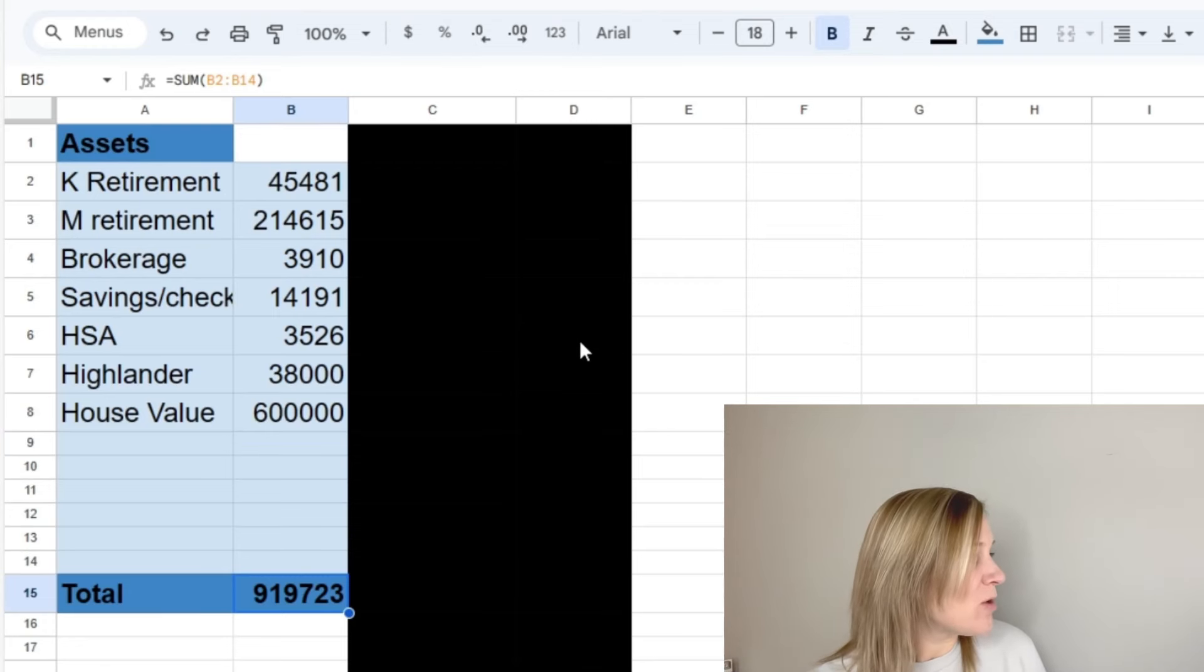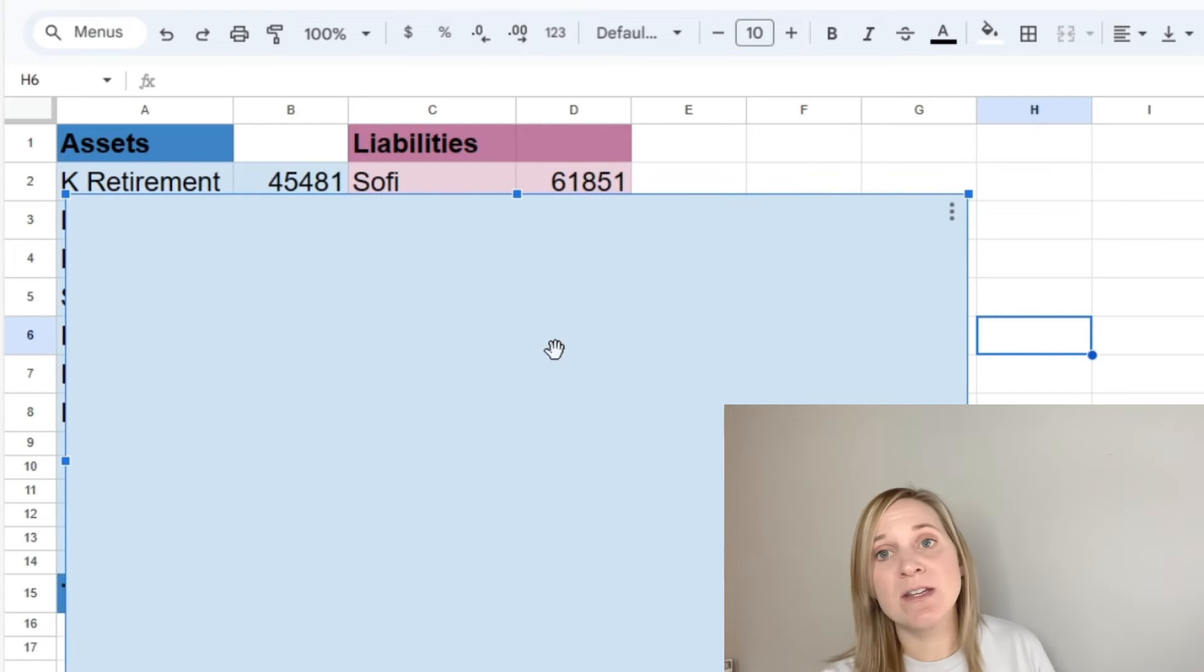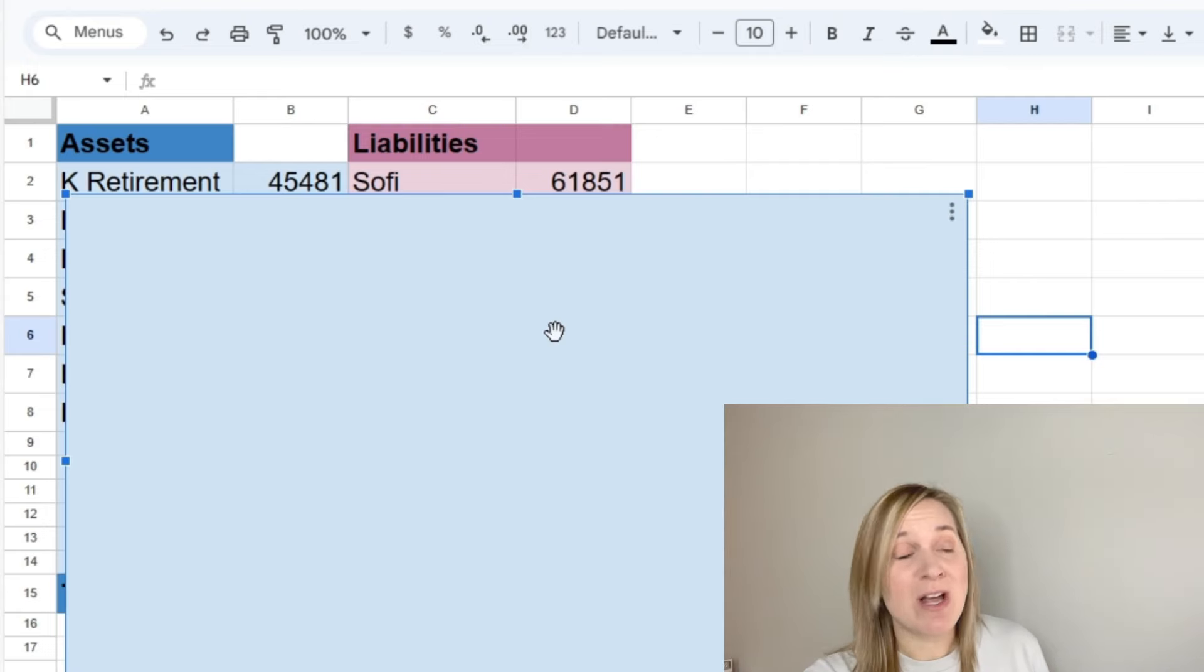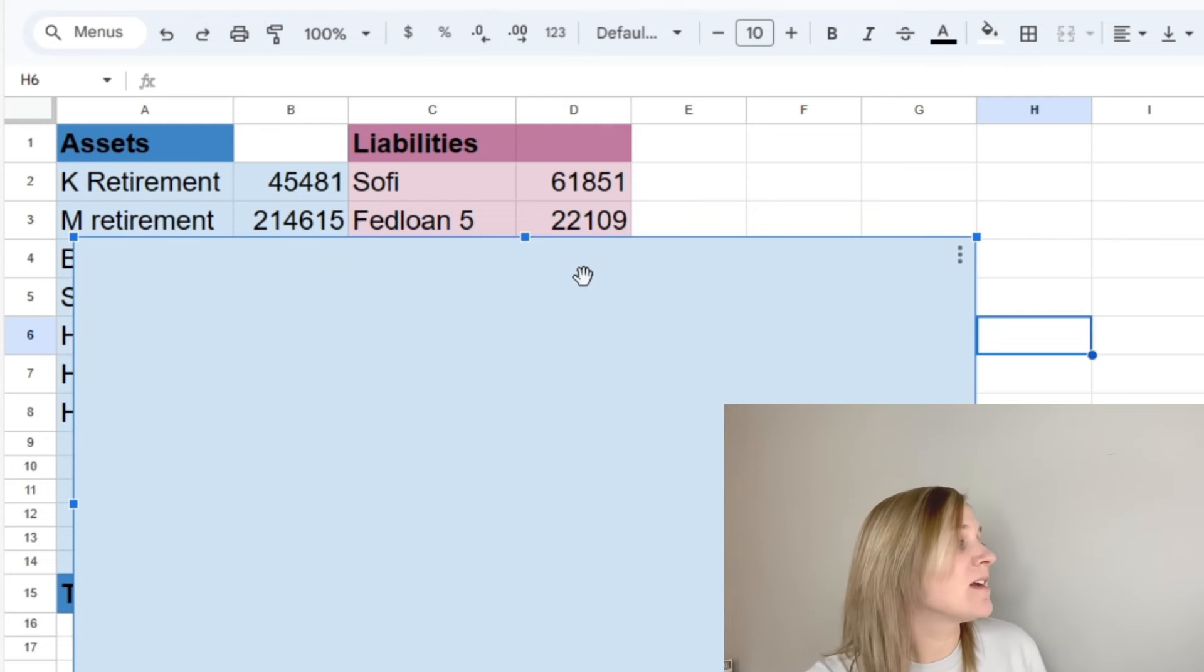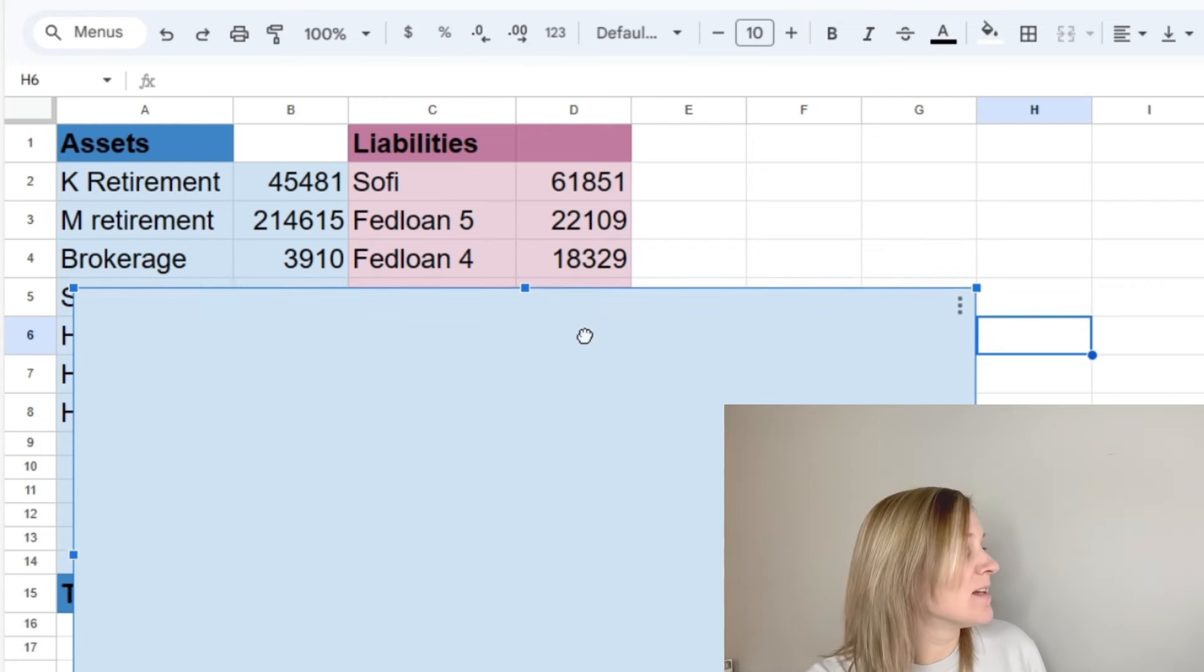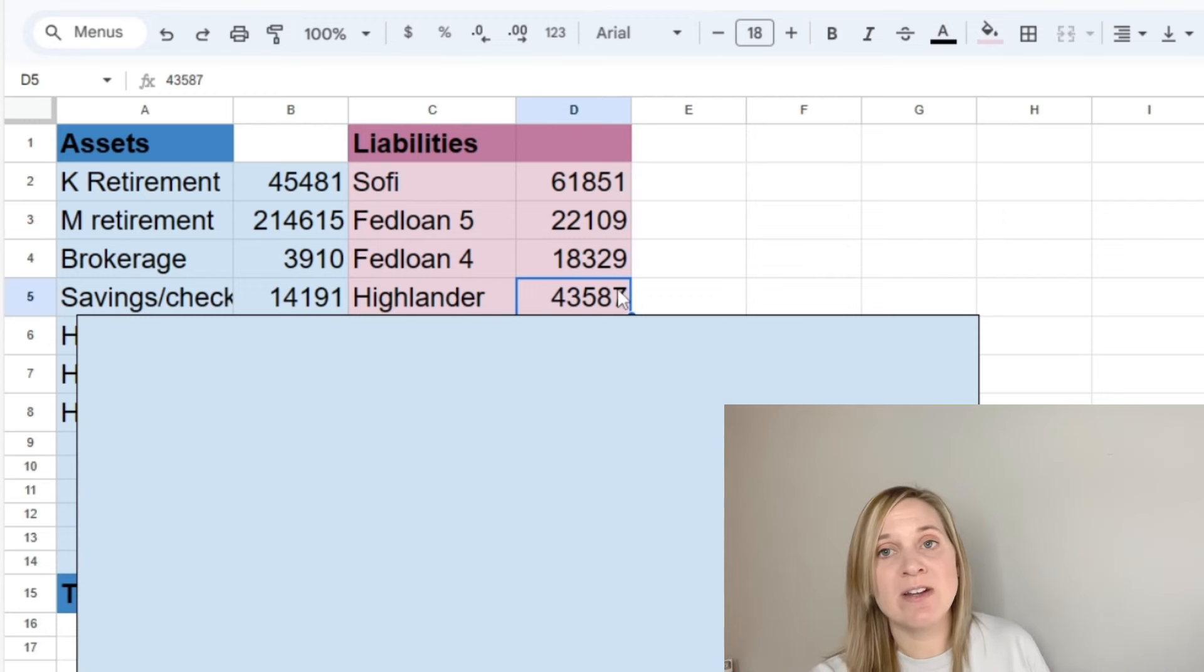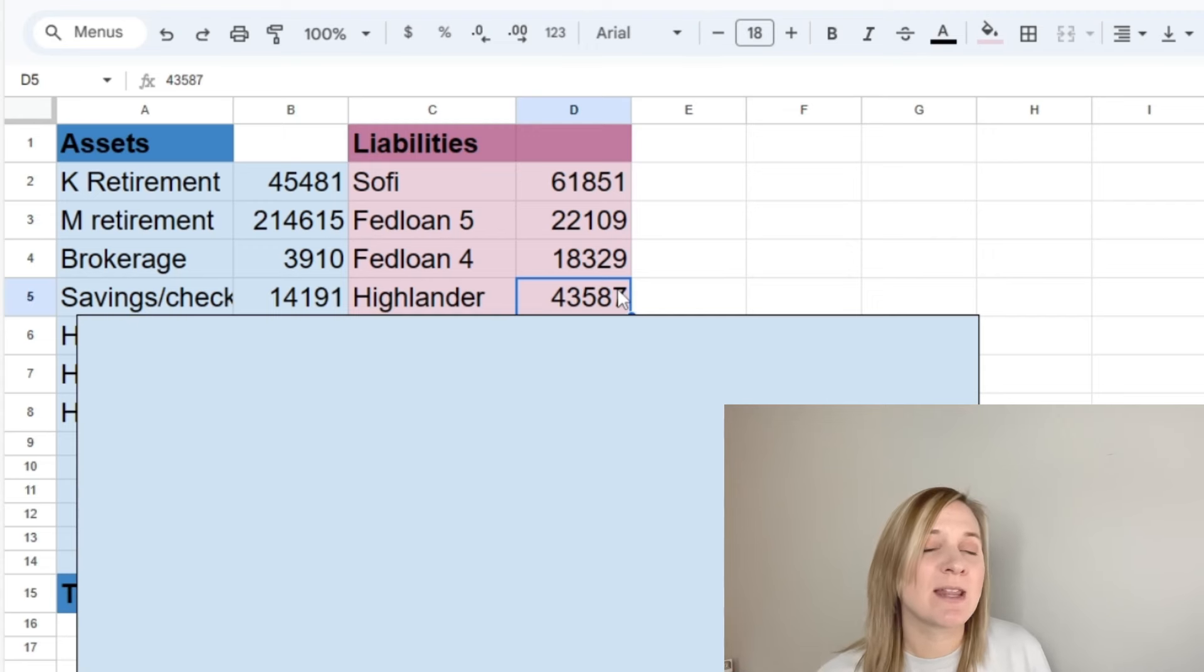So now we'll go to our liabilities. Our first liability is SoFi. This is a loan that my husband used to refinance some of his other federal student loans. So he owes a total of $61,851 on that. And then he has FedLoan 5, which is $22,109. FedLoan 4 is $18,329. And then we have our Highlander. I have that as $43,587. I still have not received the actual paperwork from the loan company because our first payment isn't due until March, so I should be receiving that soon. And then I can update this because I'm sure it's slightly higher now with interest added.